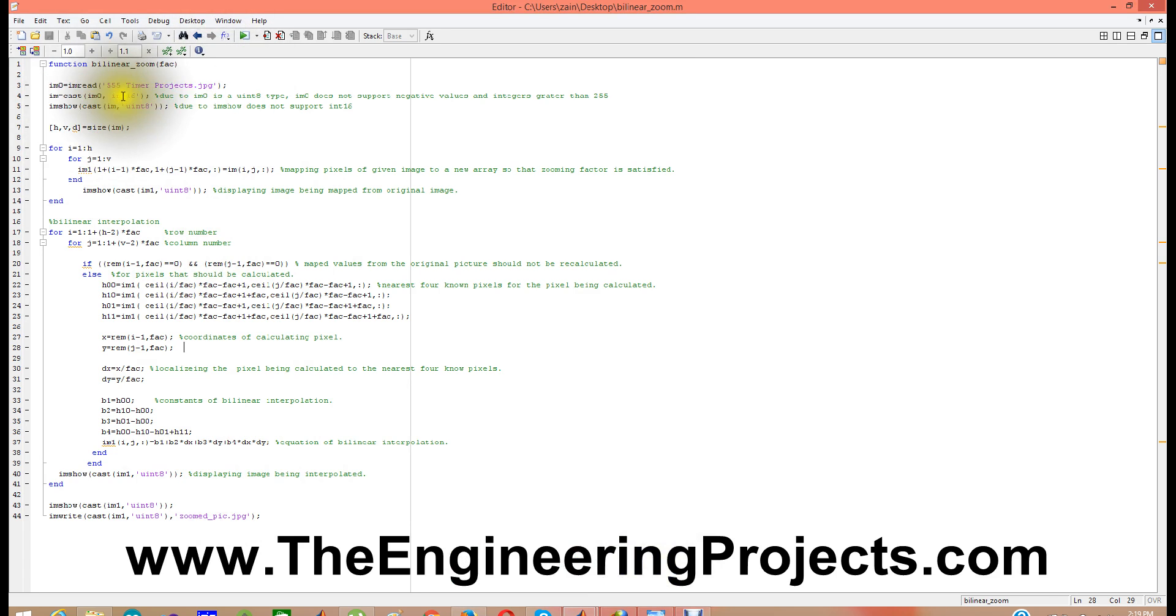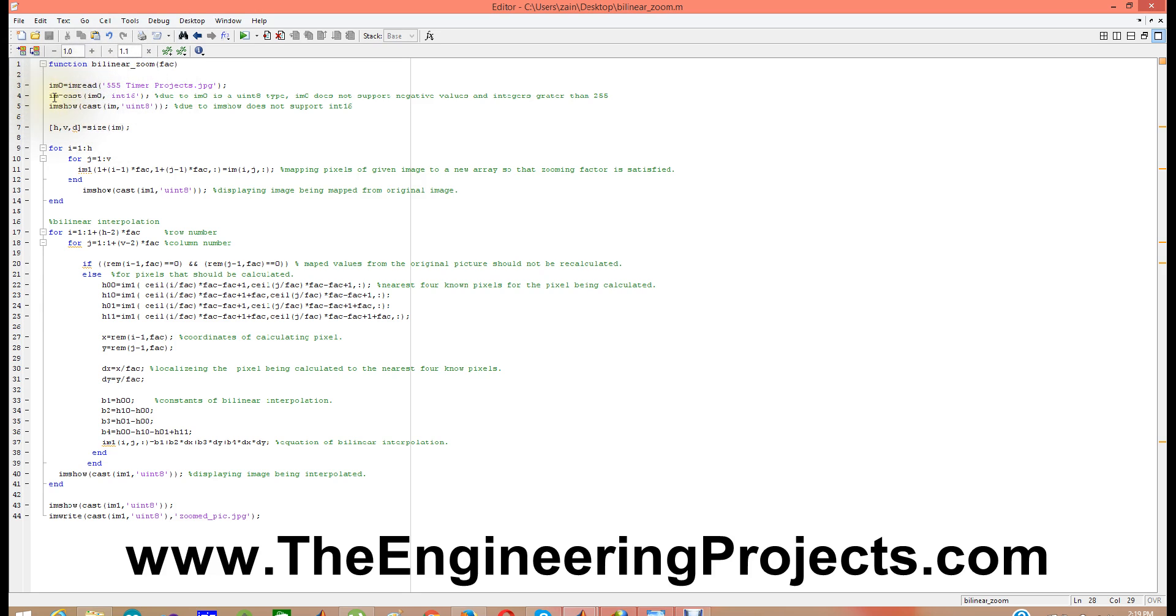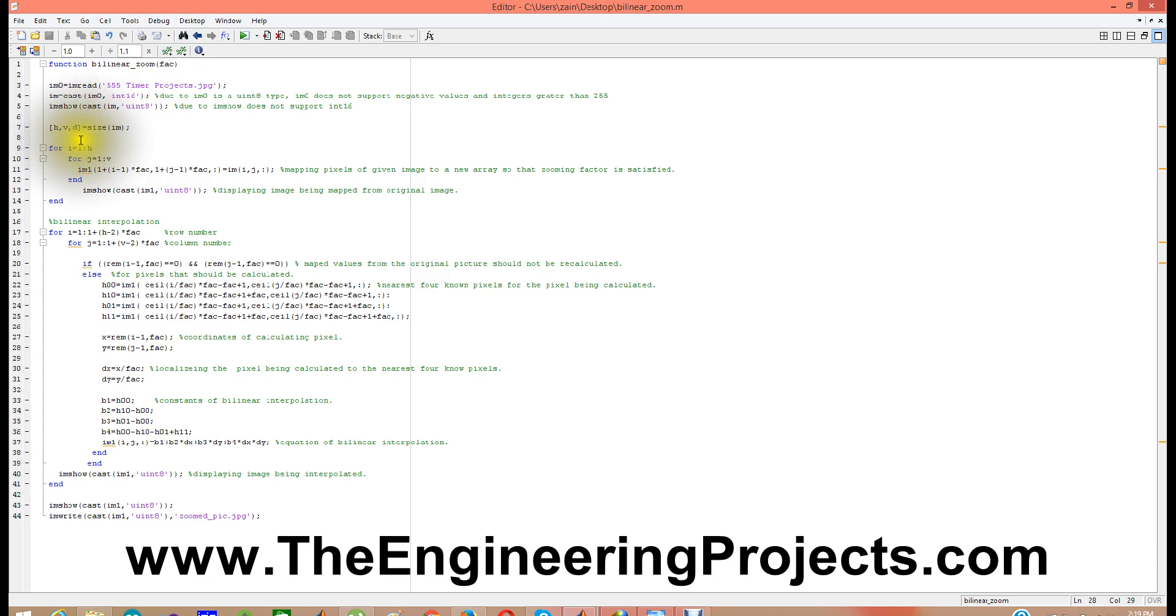I have already downloaded it. It's a simple code in which what I am doing is I am reading a jpg file, an image file which is 555 timer project. It's an image of my previous post. I have it on desktop so that's why I have used it. After reading this file I have saved it in I am 0. And then what I did is I have converted I am 0 into int 16 and I have saved it in I am variable.